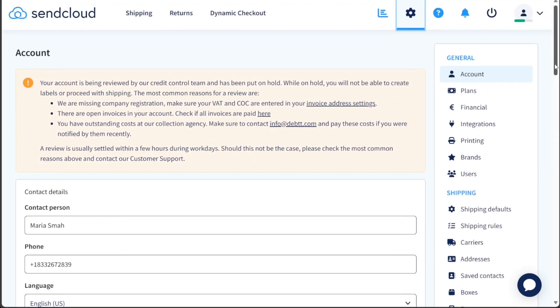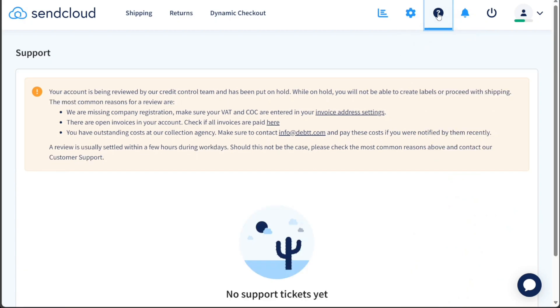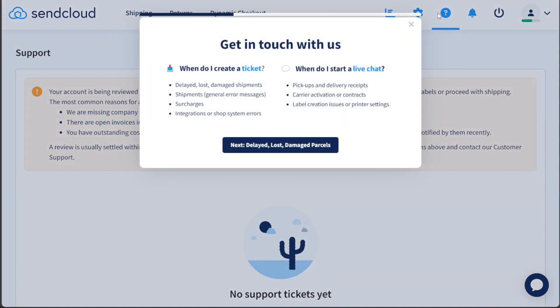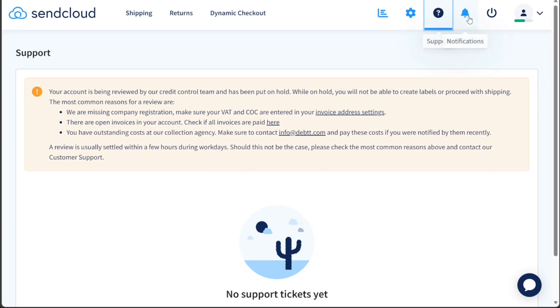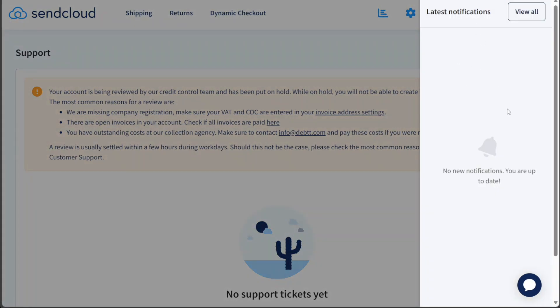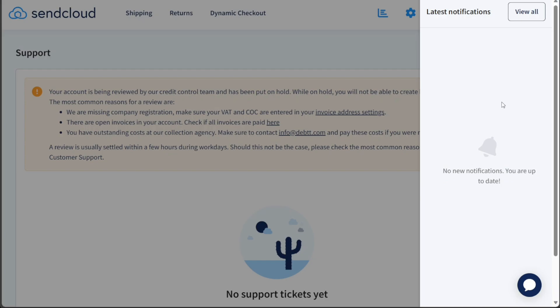If you encounter any issues or have questions, the Support tab provides a direct means to get in touch with the SendCloud support team. The Notification tab allows you to stay informed of the latest updates and notifications related to your account and shipping activities.